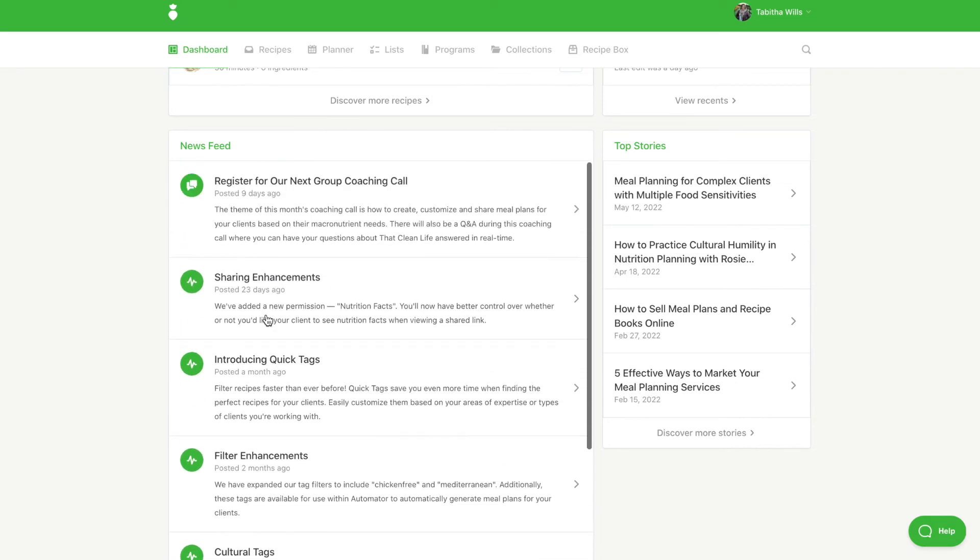Lastly is our top stories. These are our most recent blog posts packed with highly actionable content. Click on the title to see the full blog post, or you can select Discover More Stories to go to our blog.